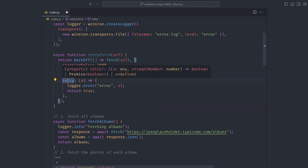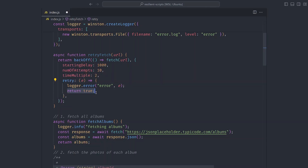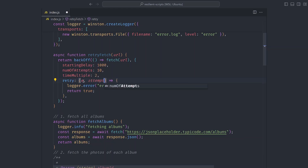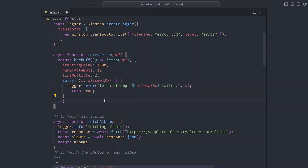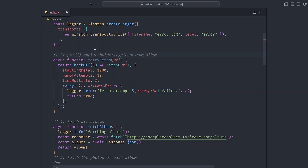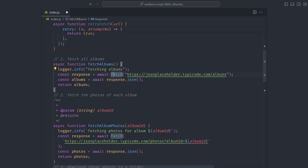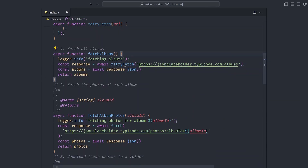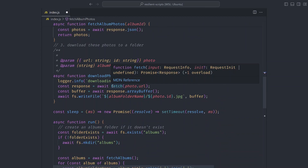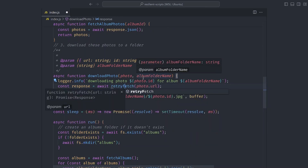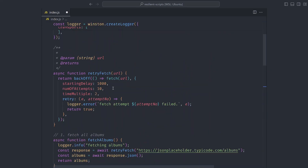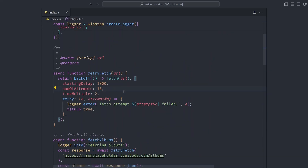For example, we wait one second before the first fetch and retry up to 10 times. We provide a time multiplier to calculate the backoff strategy: waiting one second, then two, then four, then eight seconds. We can also log the retries using the retry prop — backoff calls this function to determine if it will retry, we return true, and log the error message and attempt number. Then we replace all fetch calls with retryFetch.